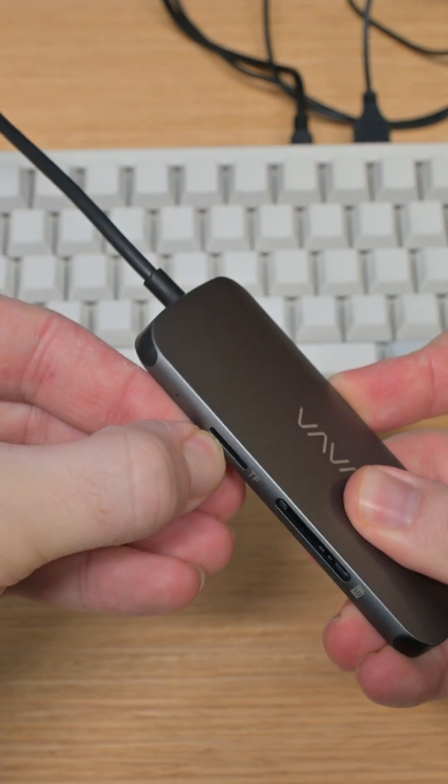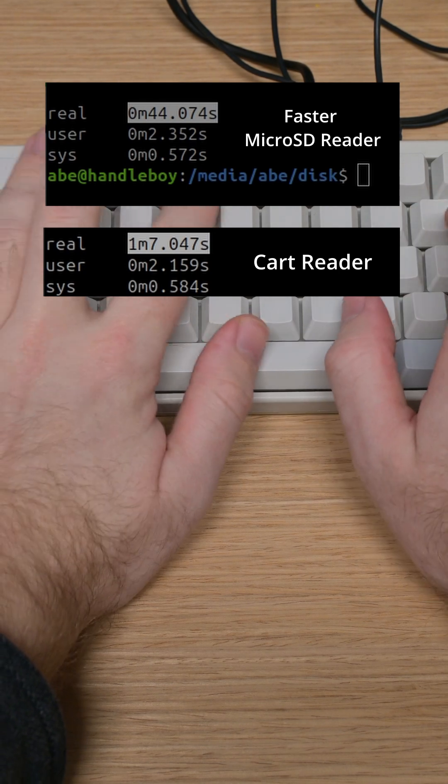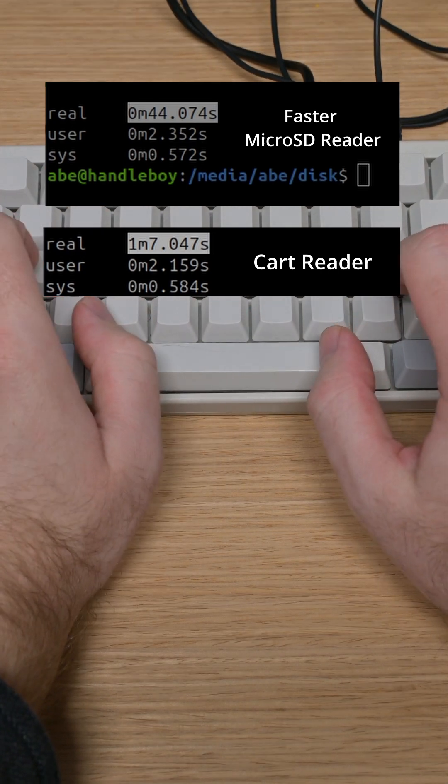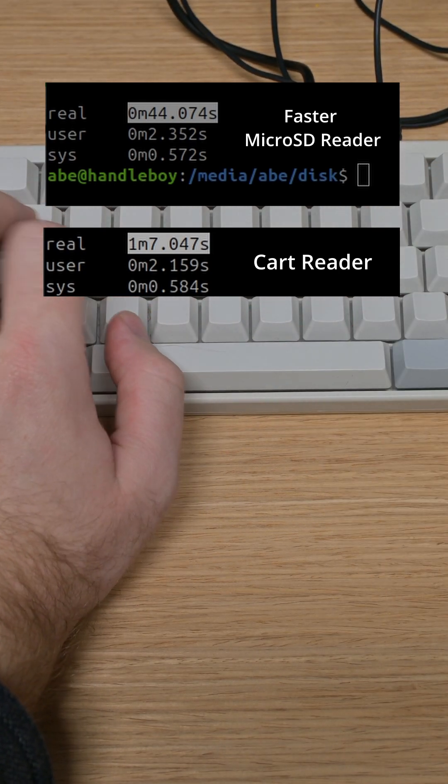For comparison, I did the same test with the same card with a faster reader, and that took about 45 seconds, so about 30% faster.